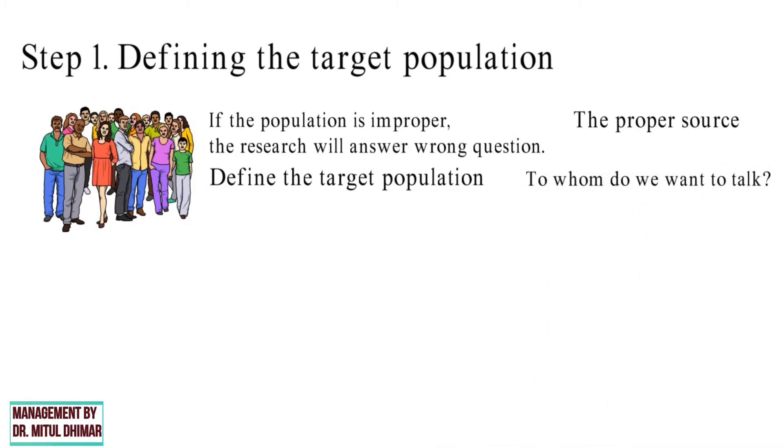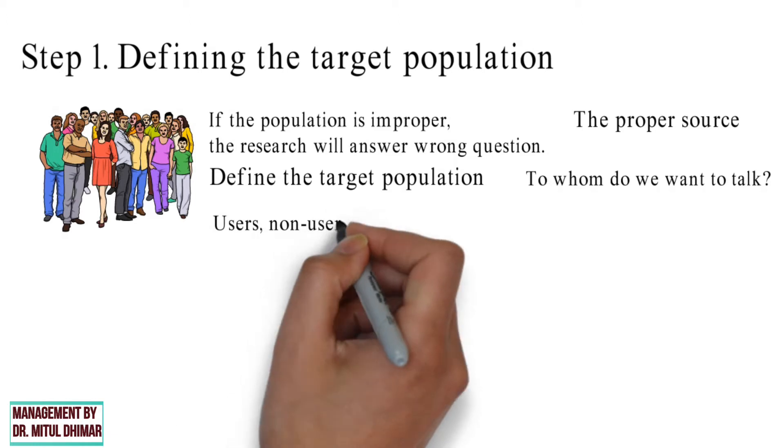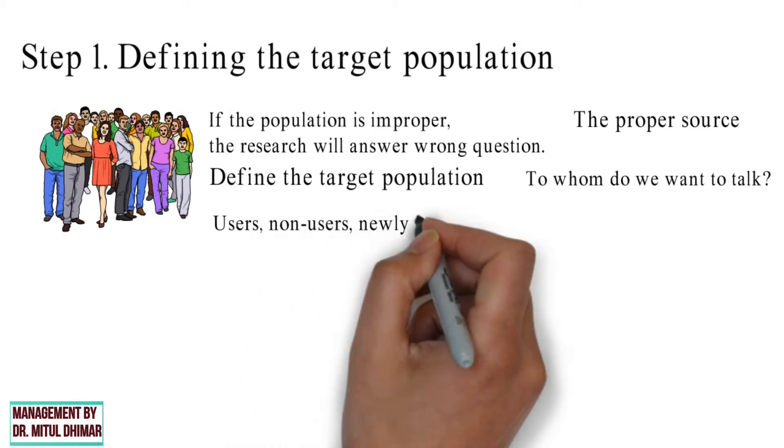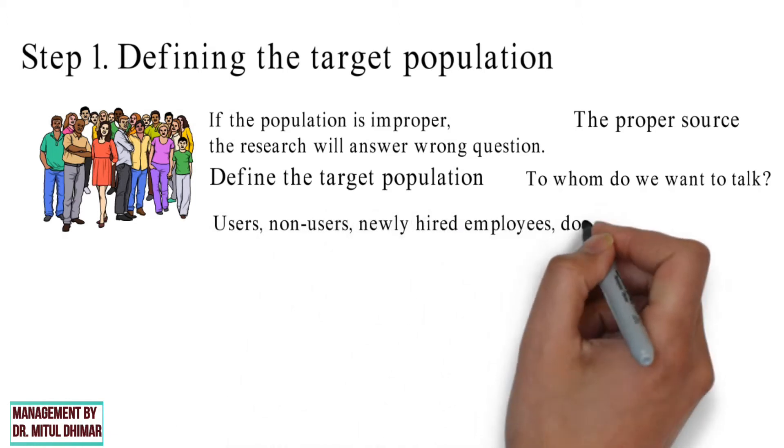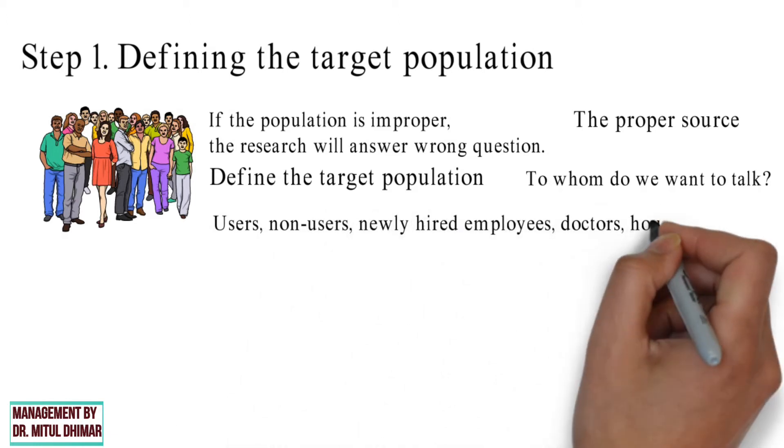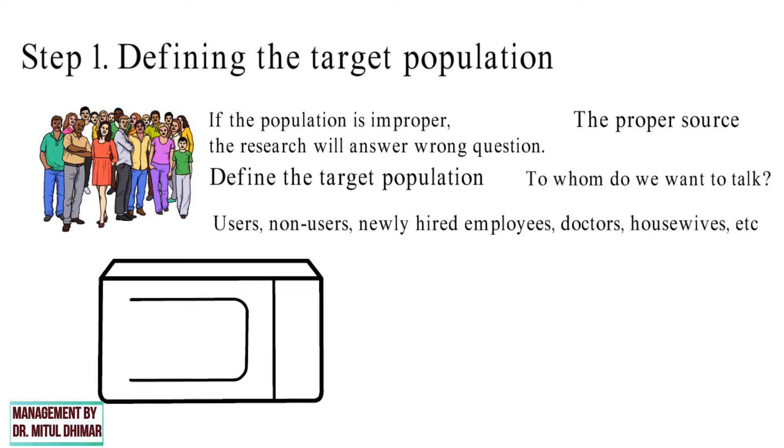This can be users, non-users, newly hired employees, doctors, housewives, etc.